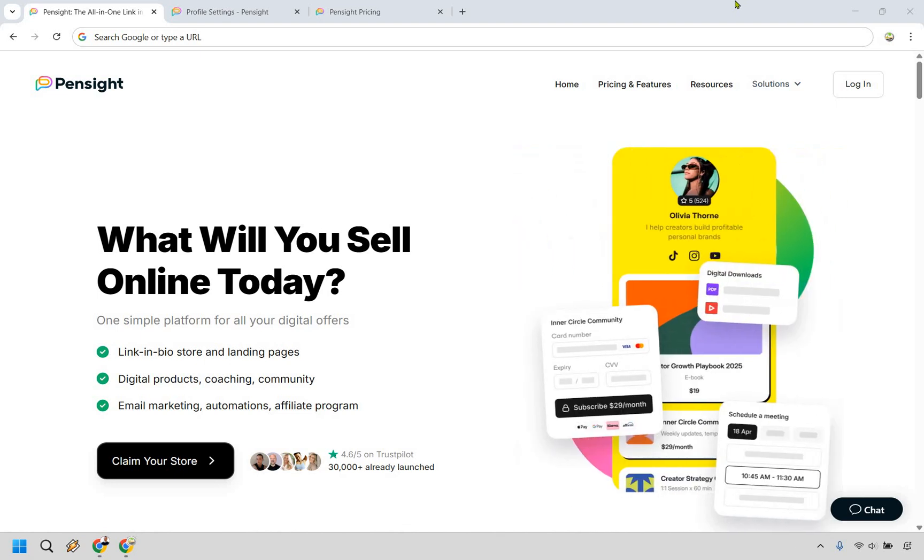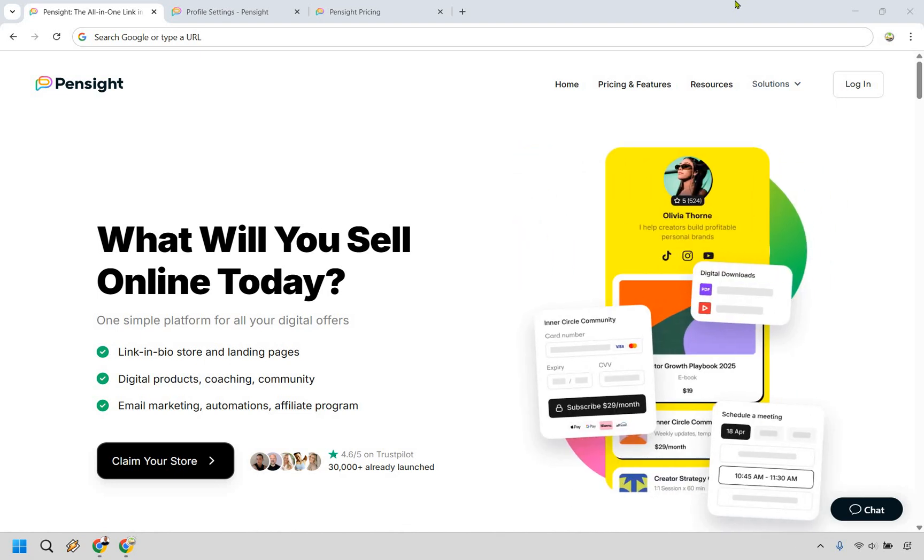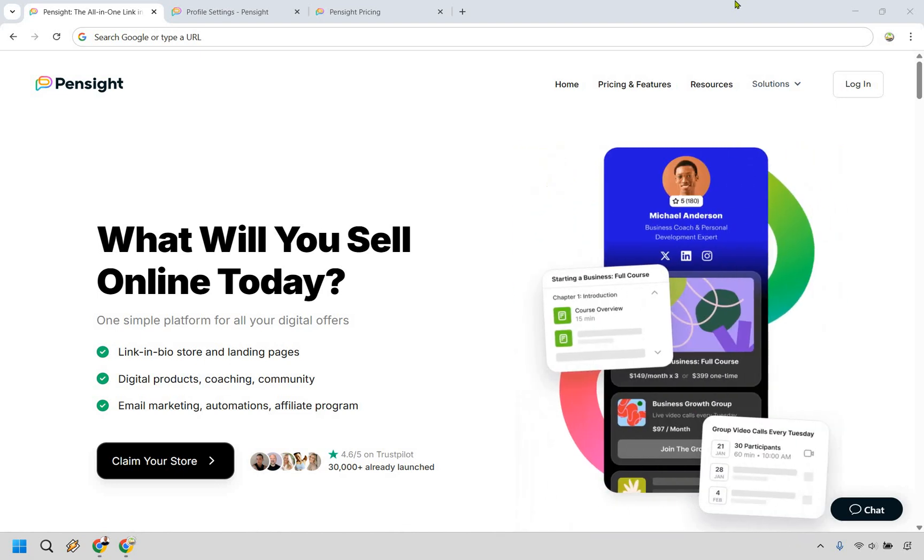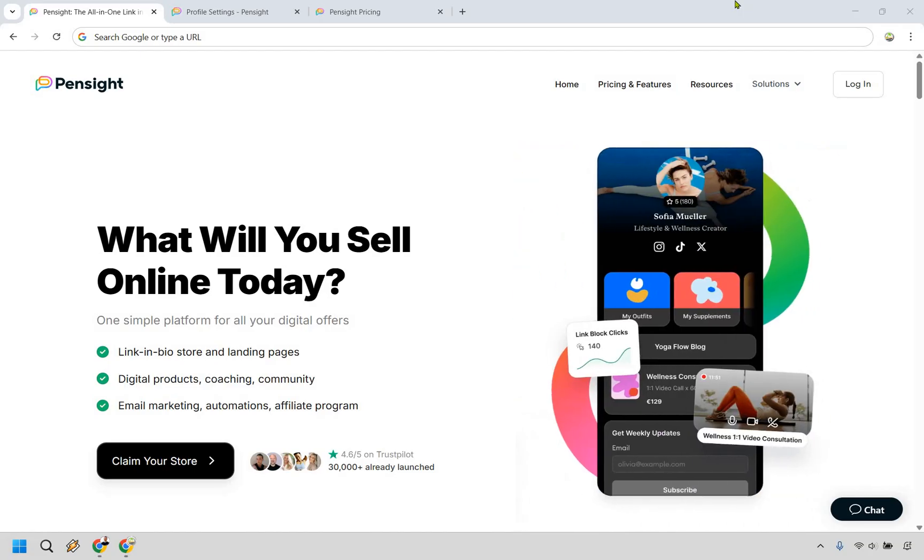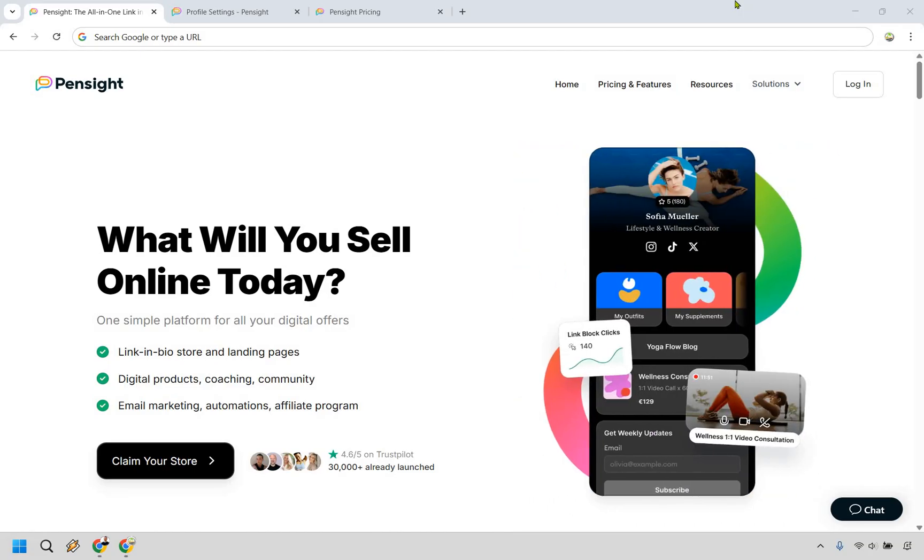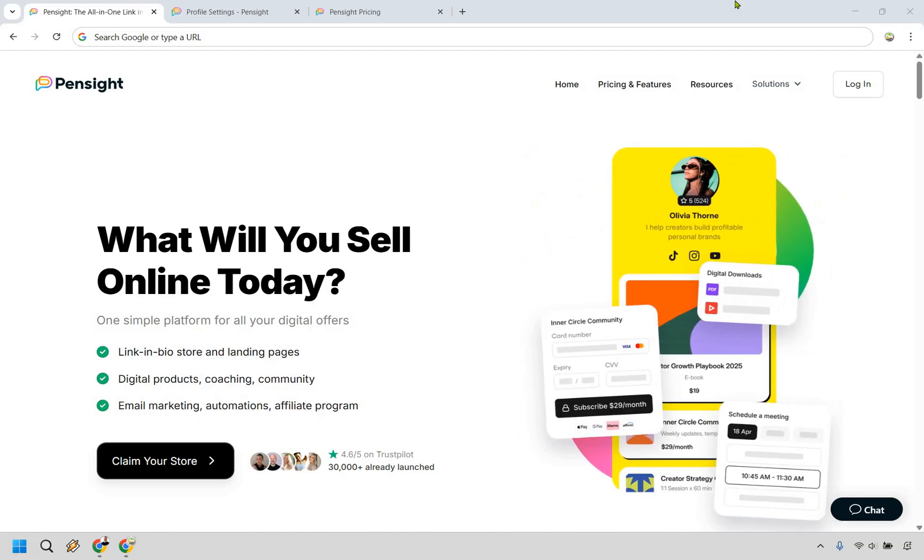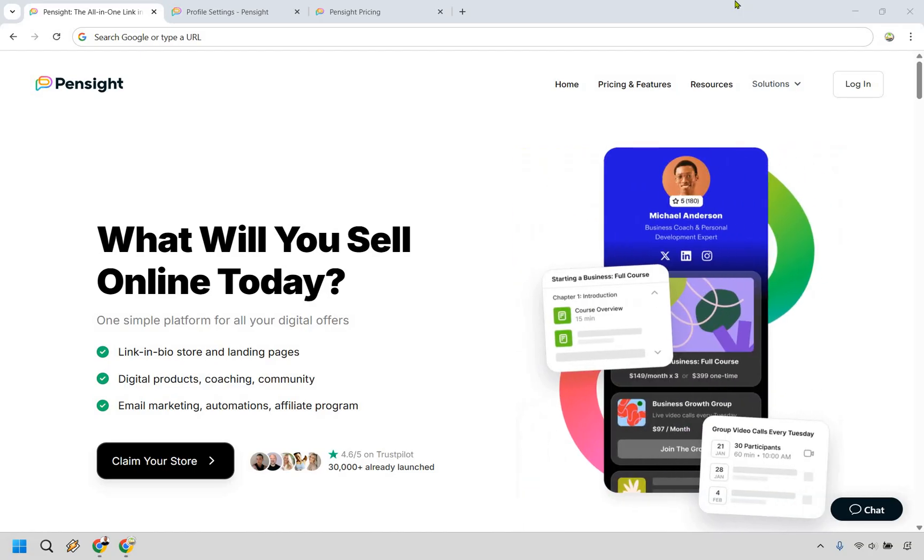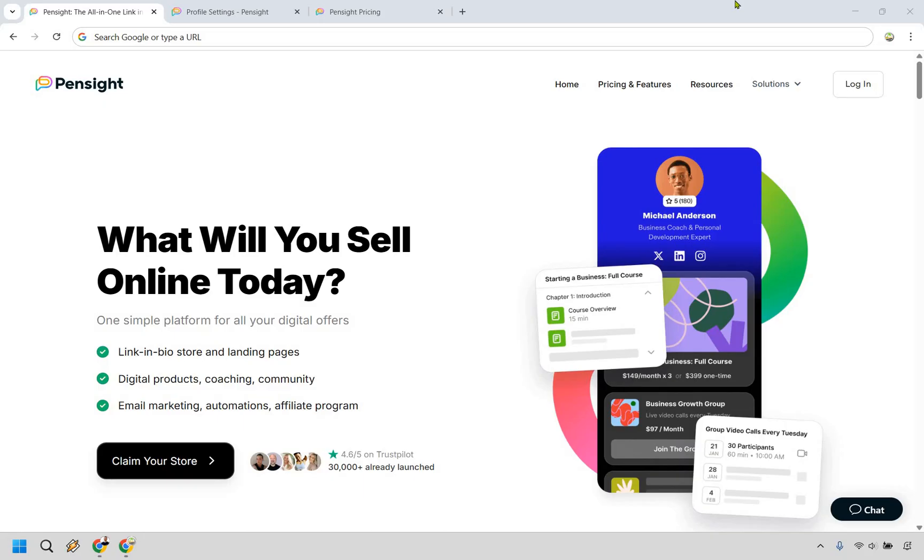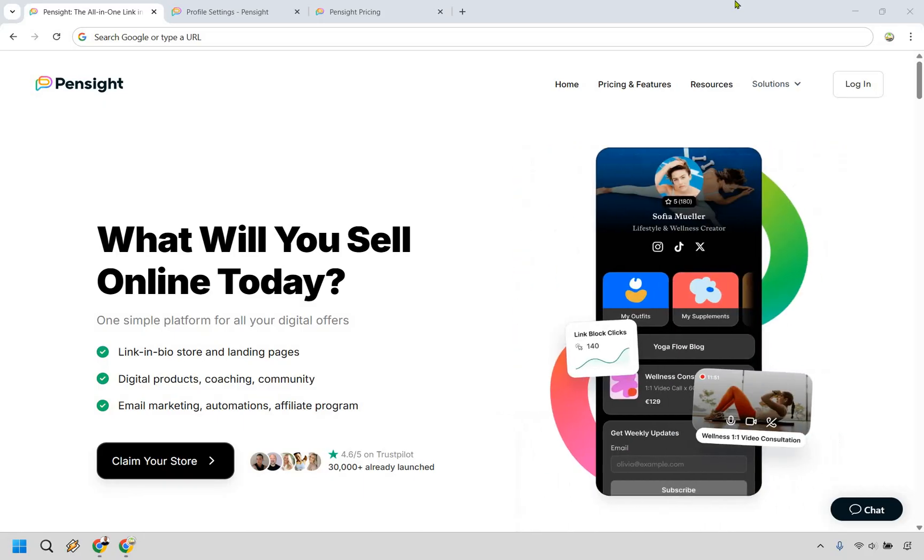Thanks for checking out my Pensight review and demo. Here I'm going to be highlighting some of the biggest features that they have to offer, then at the end talk about the pricing, pros and cons to help you decide if it's going to be worth using.